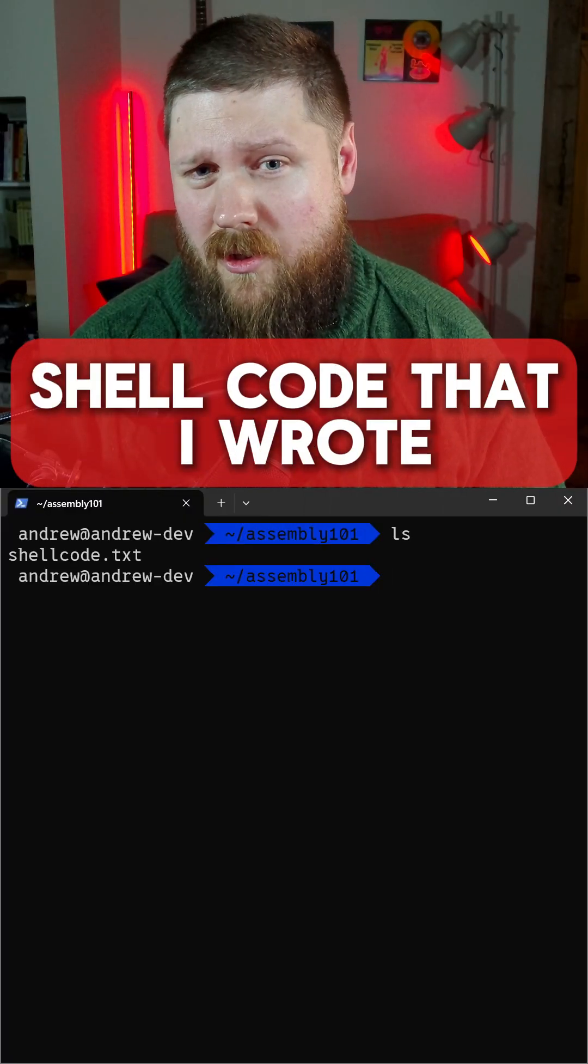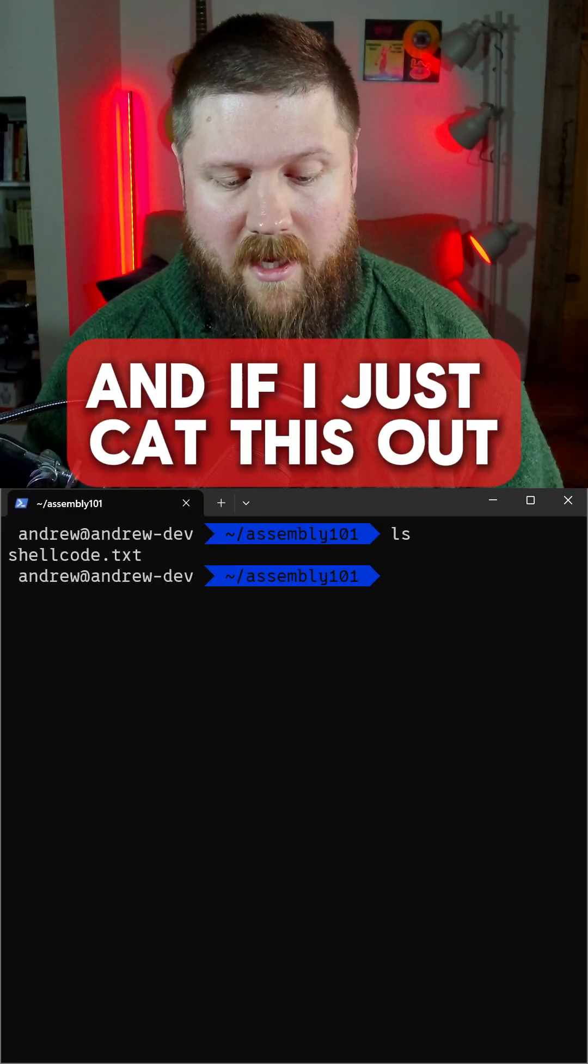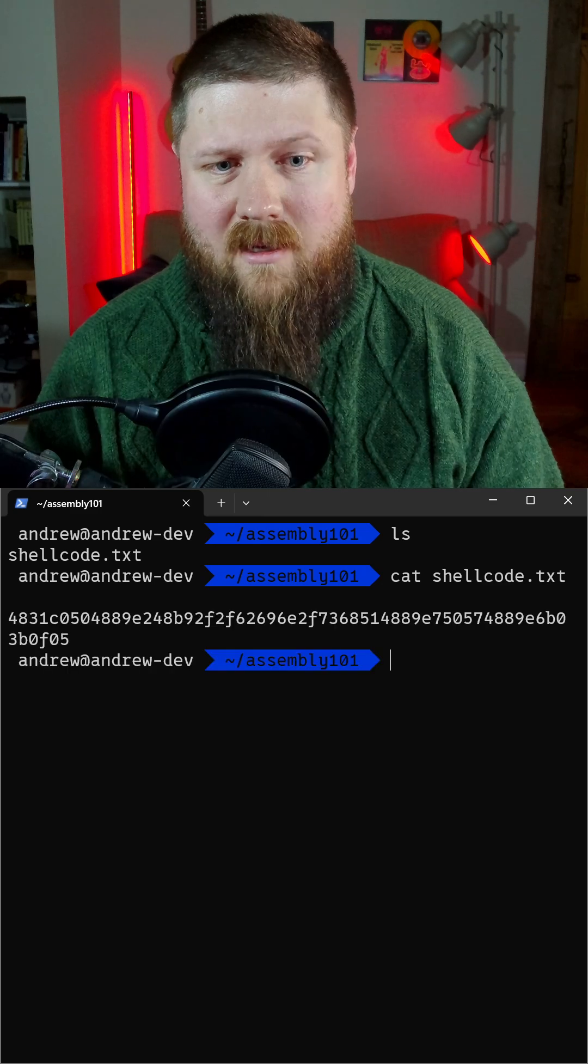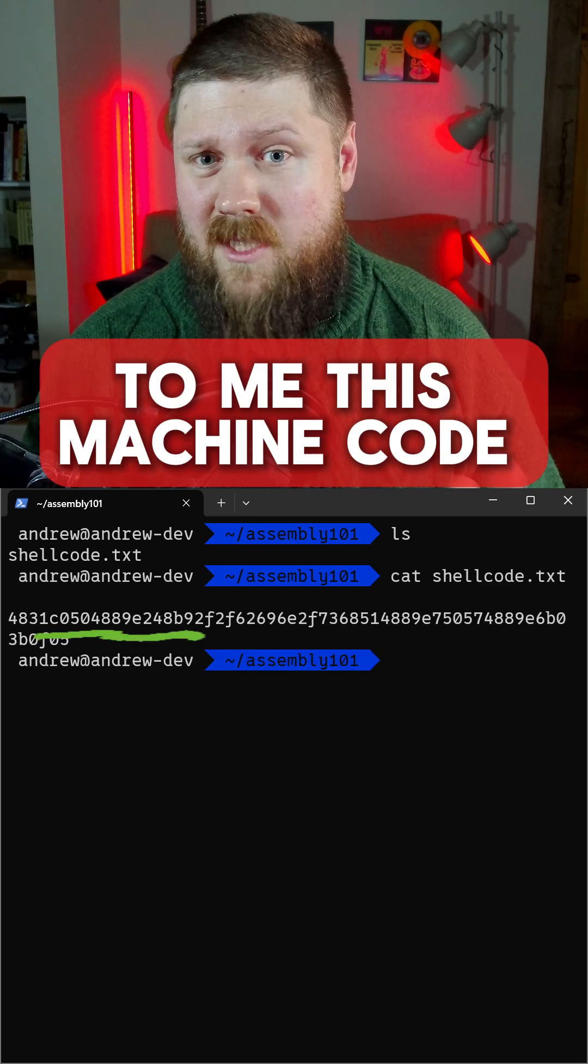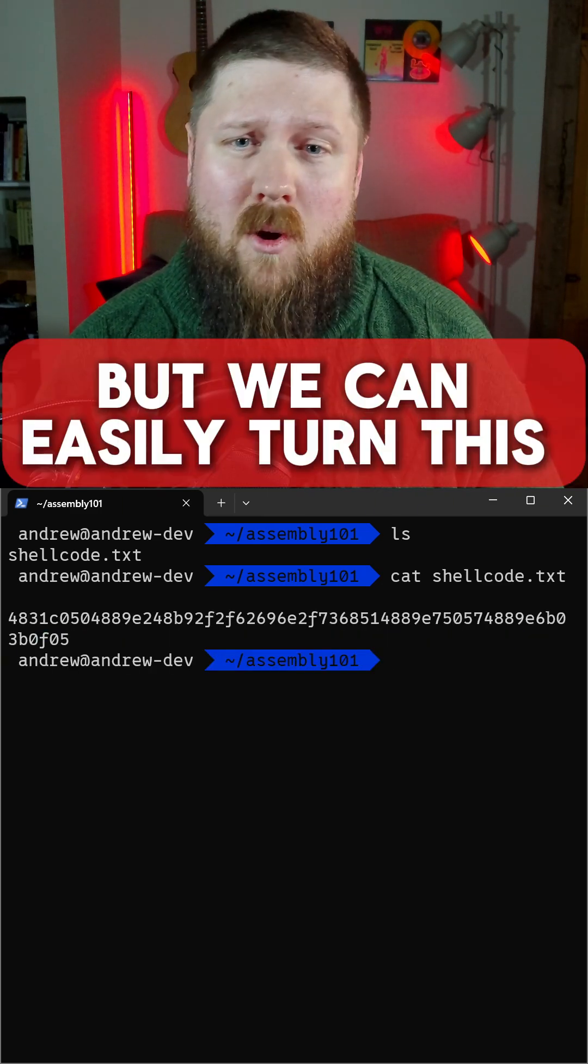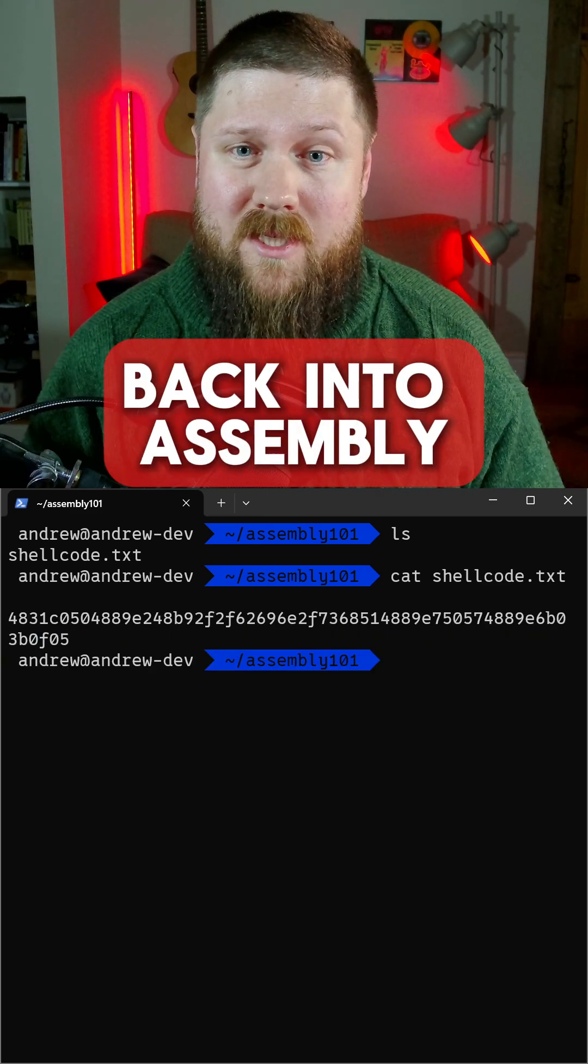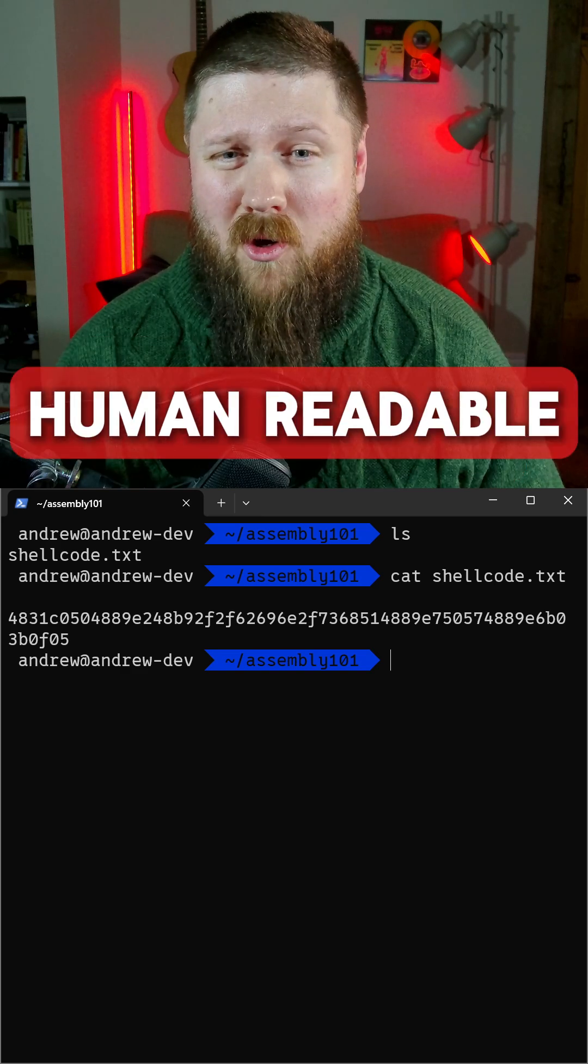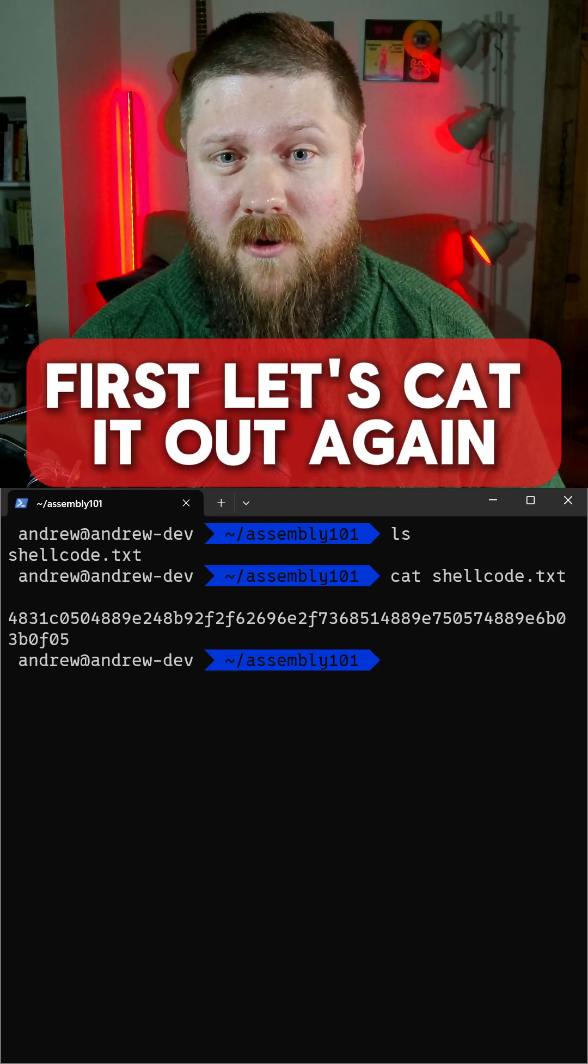I've got a copy of some shellcode that I wrote and if I just cat this out, to me this machine code doesn't mean anything, but we can easily turn this back into assembly that's a lot more human readable.